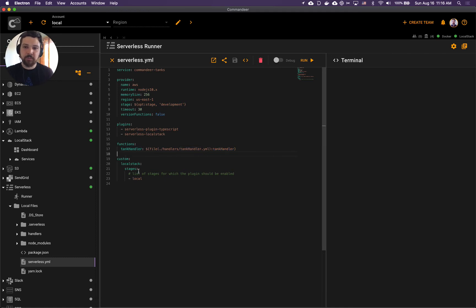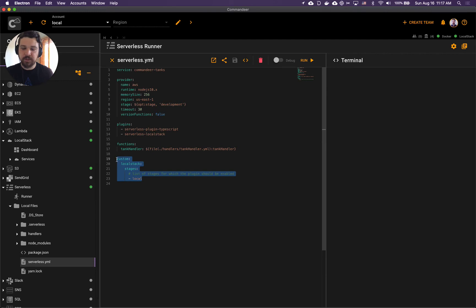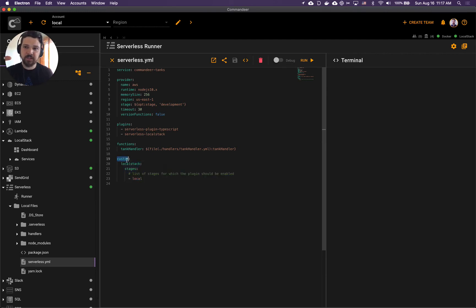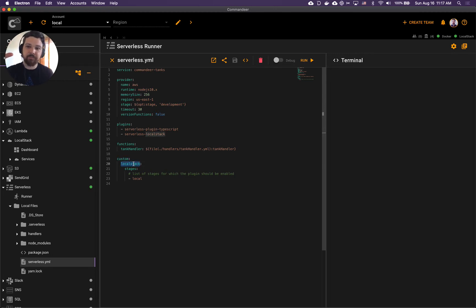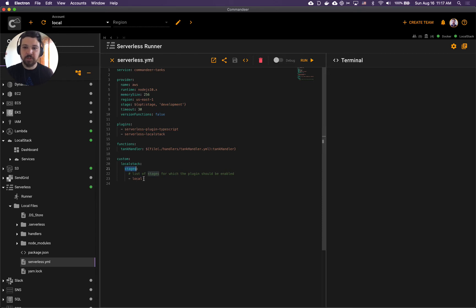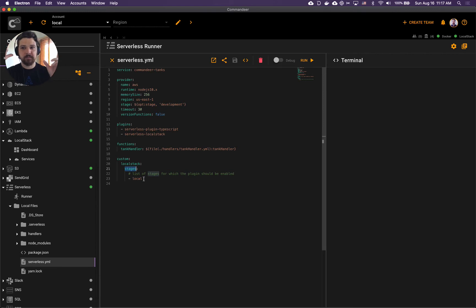Another thing to note here, and this one is crucial to deploy to LocalStack, is that there's this custom section here. In the custom section there's a LocalStack key. Underneath we have stages. Here you specify the stages for which LocalStack needs to be activated when you deploy.